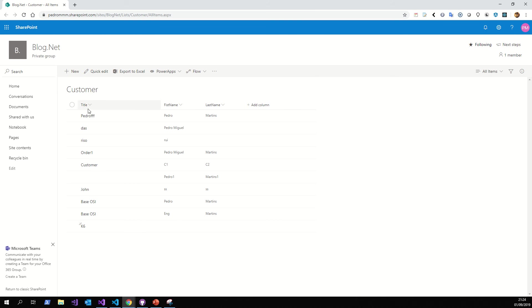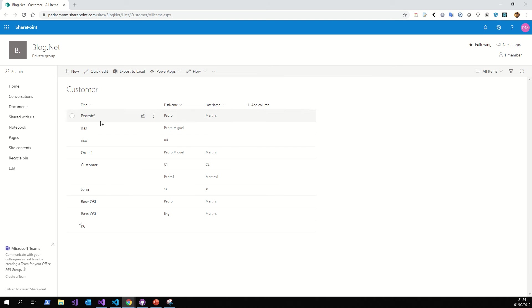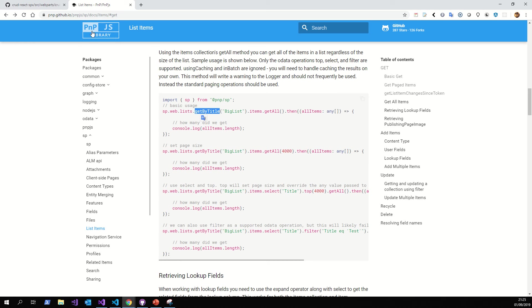This is SharePoint, and I create a customer list. For example, if you don't know the way to create this, try to see some videos about how to create a list in SharePoint. After that, you must create the customer list, put some columns like the title, first name, last name, and if you want, add another column. We use the PNP.js library to perform operations with the web part and SharePoint.